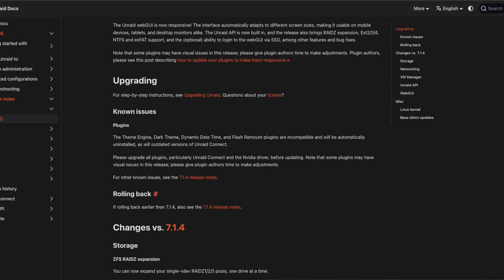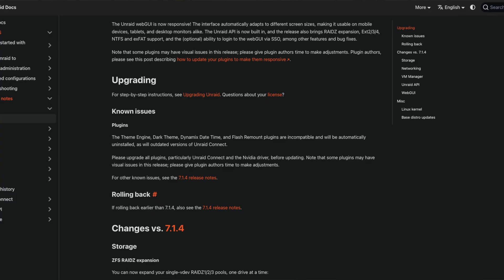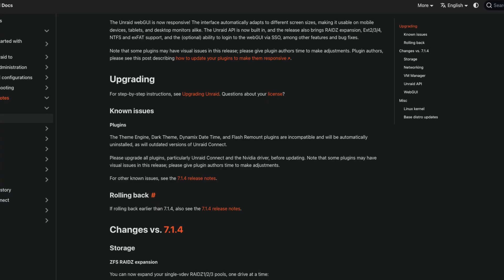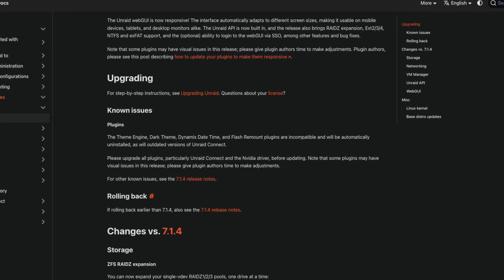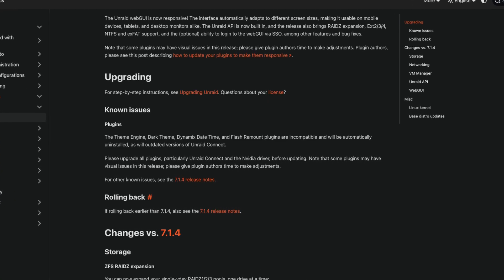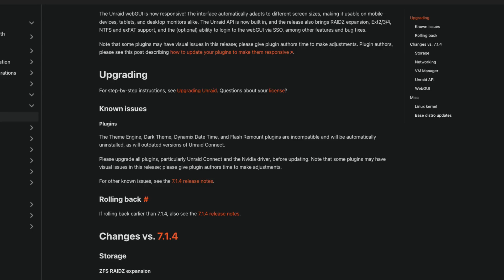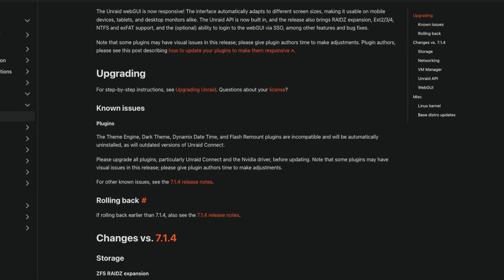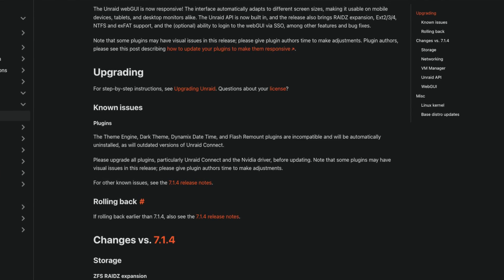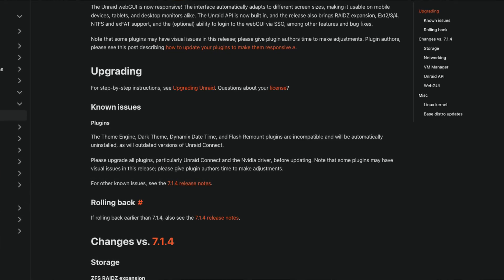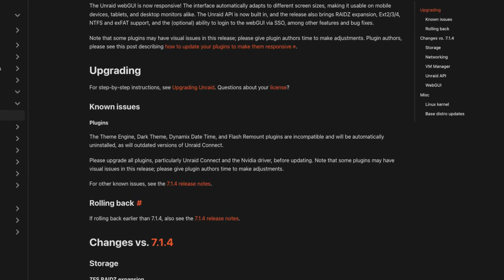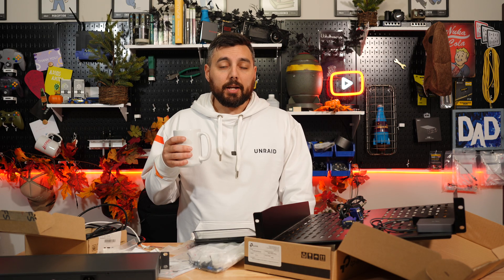Any plugins like the theme engine, dark theme, dynamics, date, time, and flash remount plugins are incompatible and will automatically be uninstalled, as will the outdated versions of Unraid Connect. So definitely keep that in mind before you go run off and install 7.2.